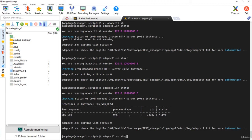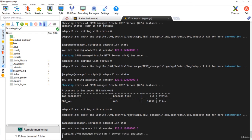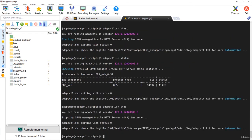Similarly, when you want to stop, you can stop only a specific component. For example, to stop only the web server, simply run the command adapcctl.sh stop. Similarly, for concurrent processing, you can run adcmctl.sh. This is how you manage the individual components of the application tier.